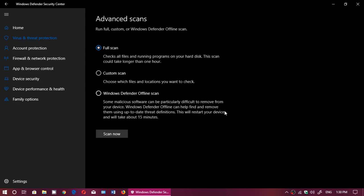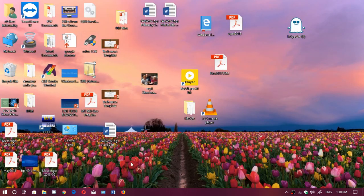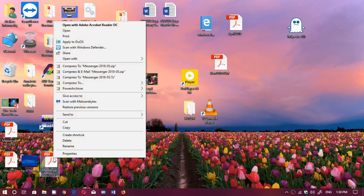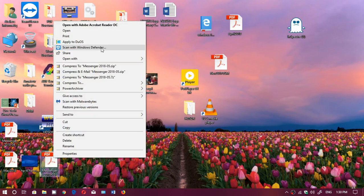So basically, three scan options. And of course you can always right-click on any folder or any file, and you will have Scan with Windows Defender available in the context menu.